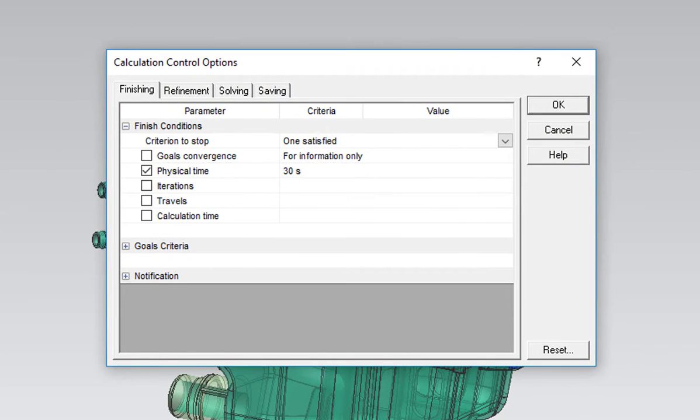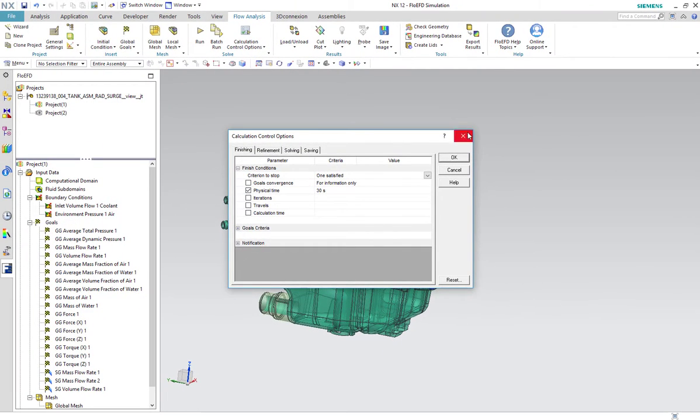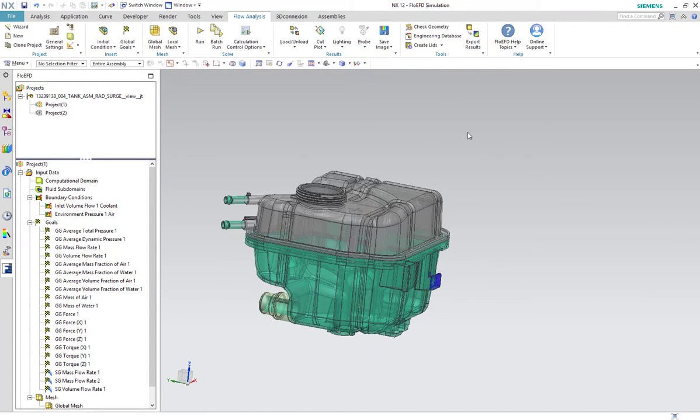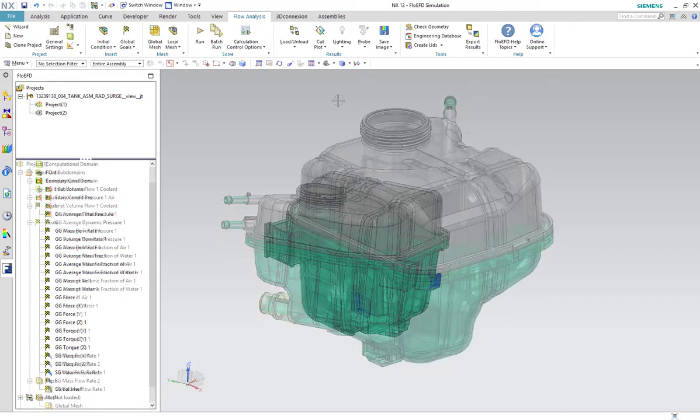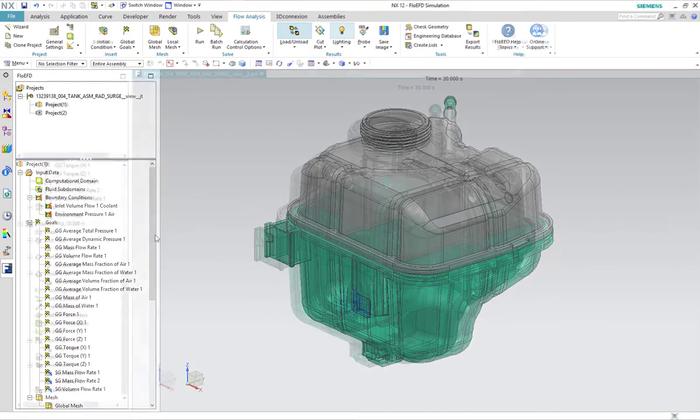The simulation runs for a 30 second period. Let's take a look at the results.